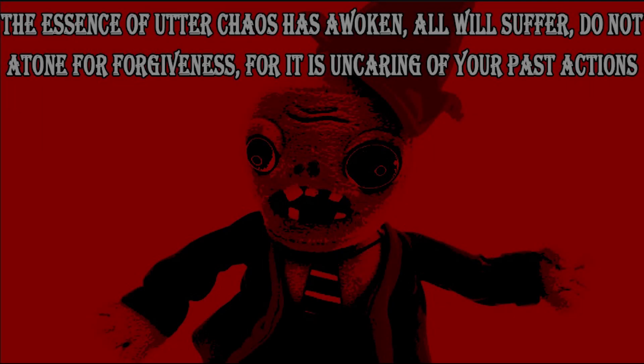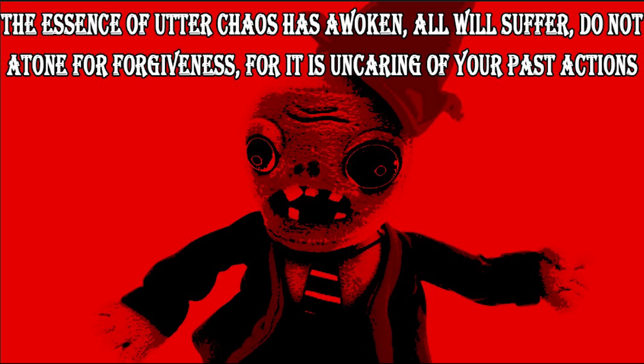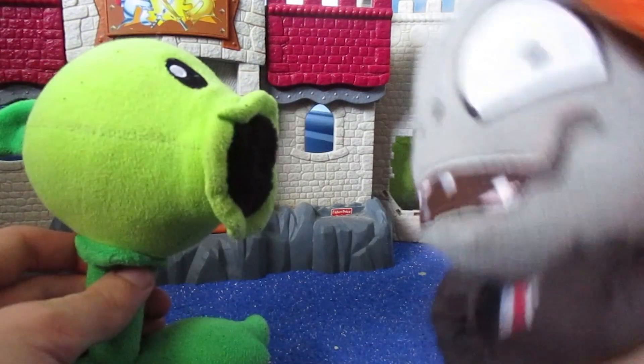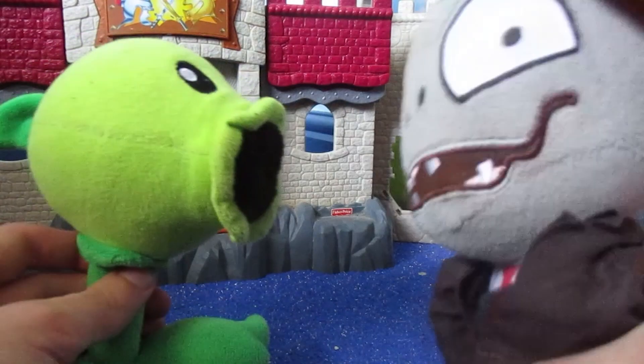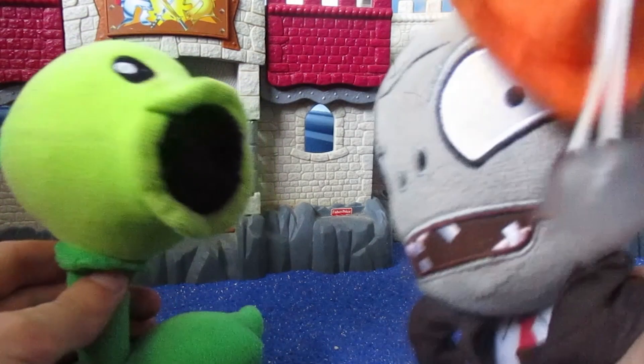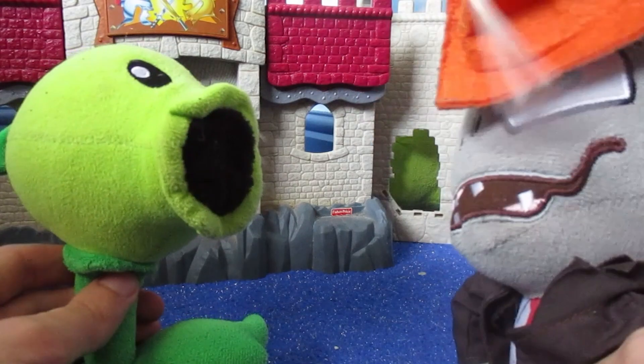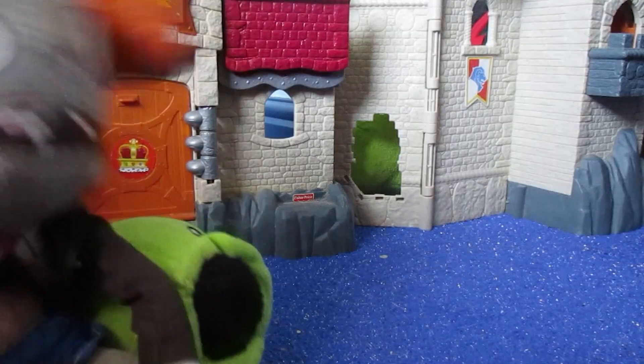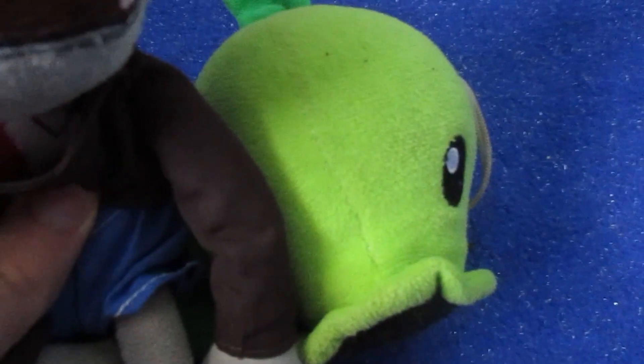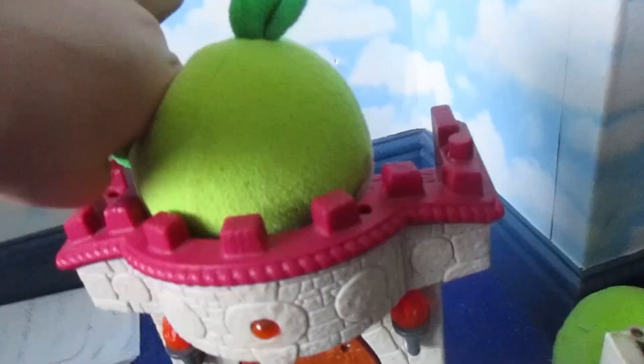We then get a montage of Conehead's ungodly powers manifesting upon this poor poor world. He approaches Peashooter and manipulates the space-time continuum to beat him up. Peashooter, you wanna fight? Um, okay. Welp, I won. Ben, what are you doing? Welp, I won again. What is going on? The fear in Peashooter's voice.